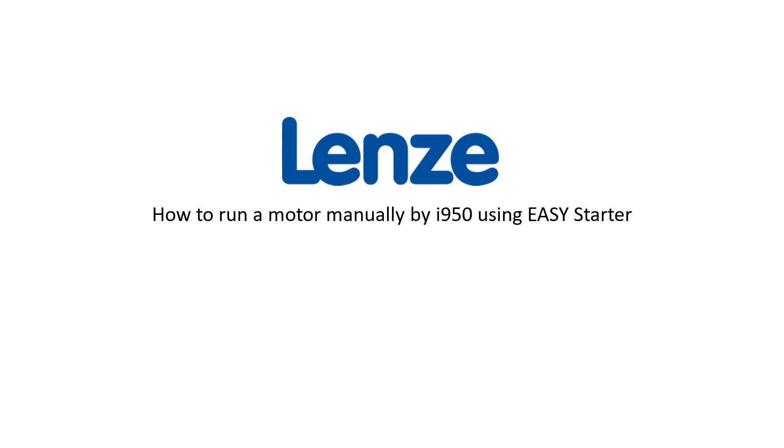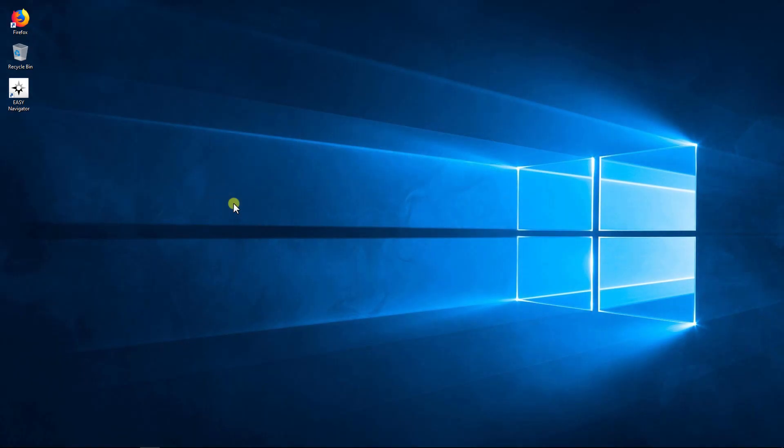Hello. Welcome to Lens Training. This tutorial shows how to run a motor manually using Easy Starter.